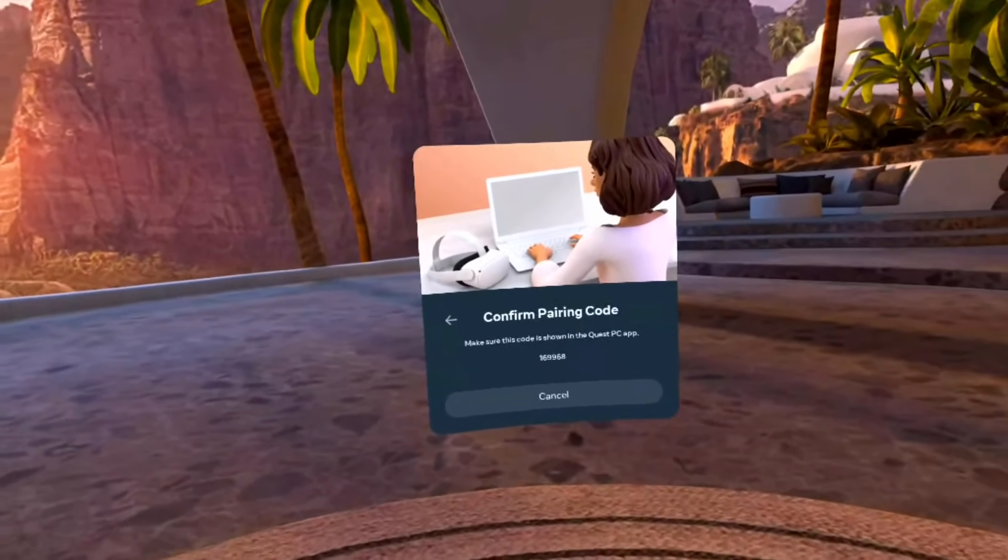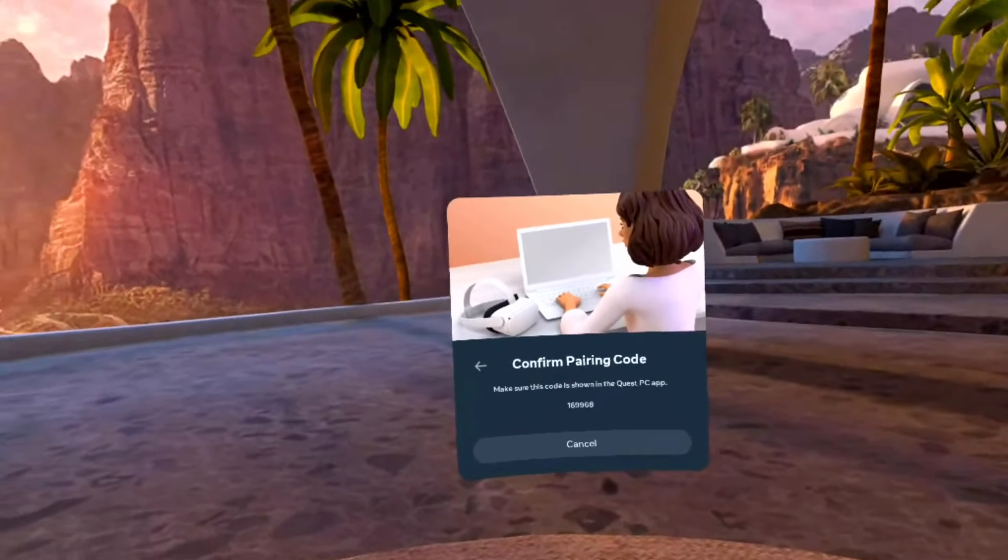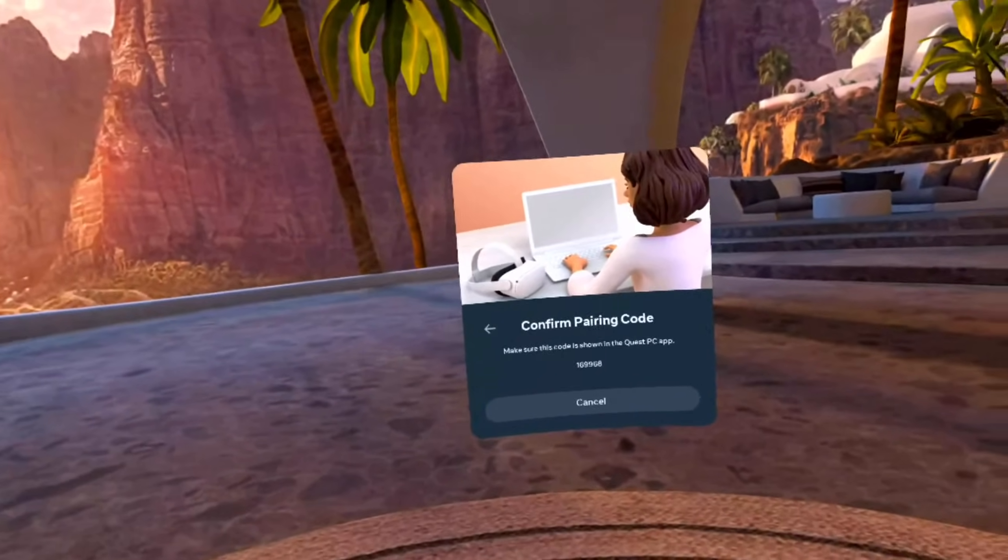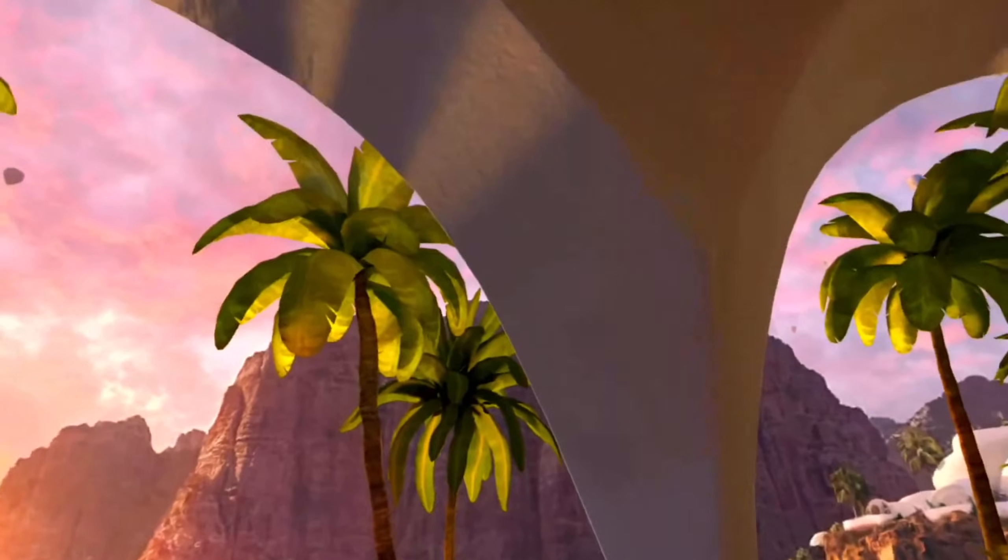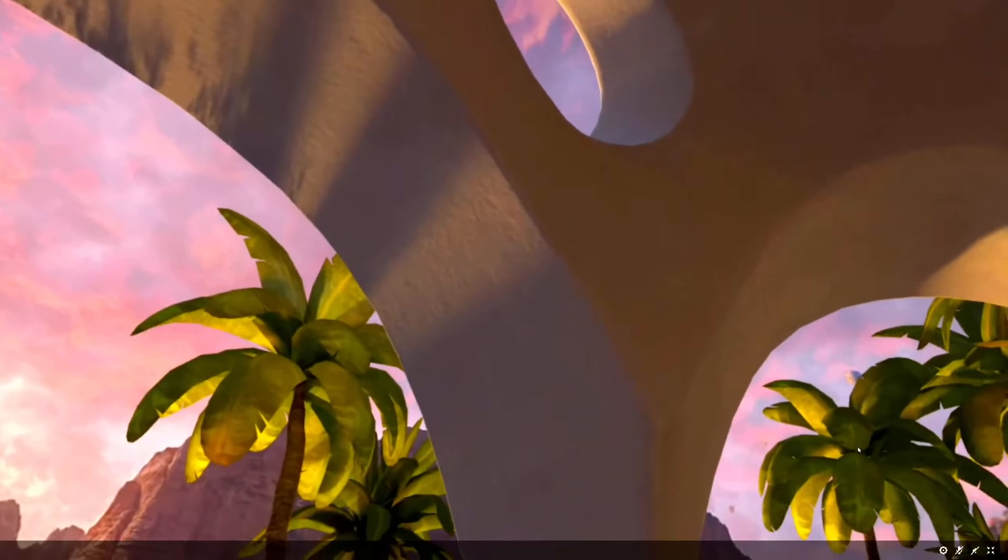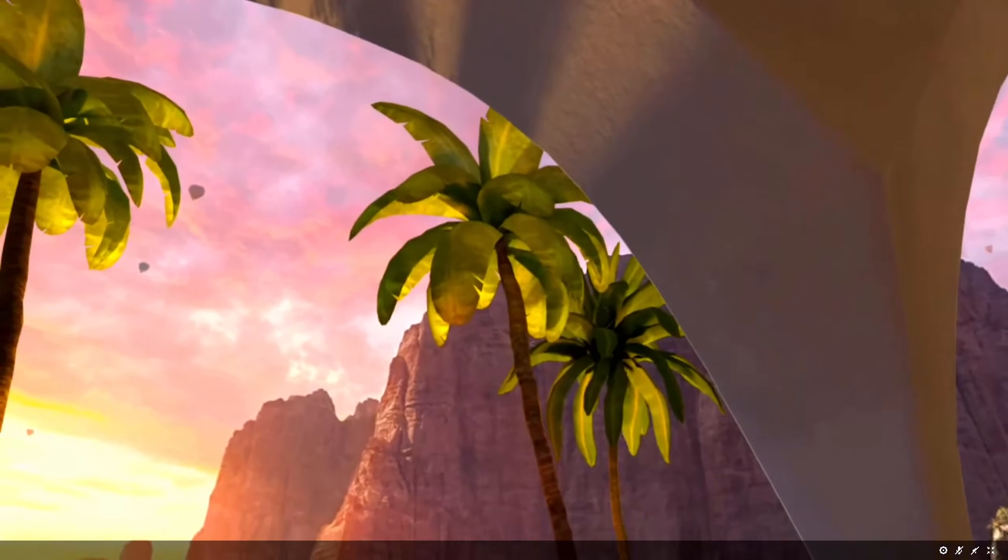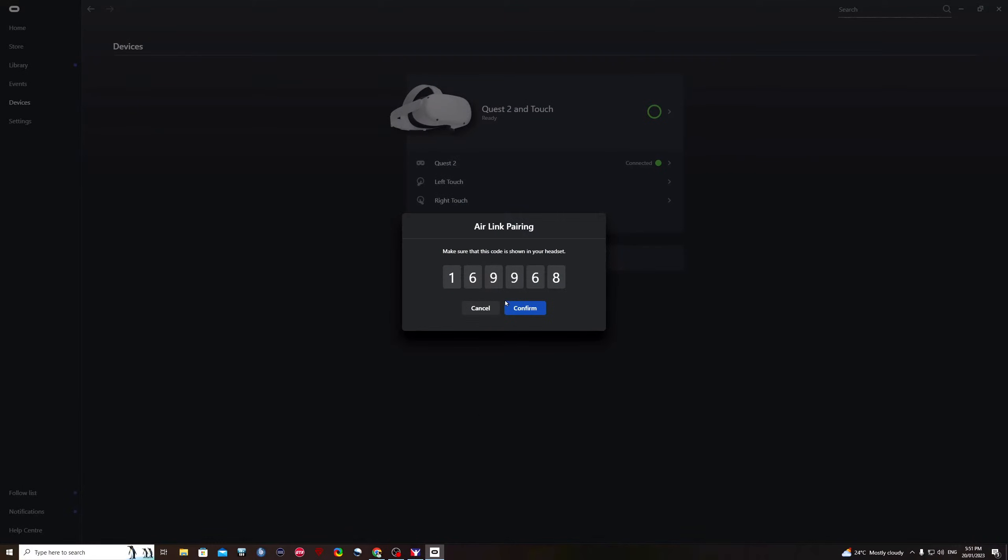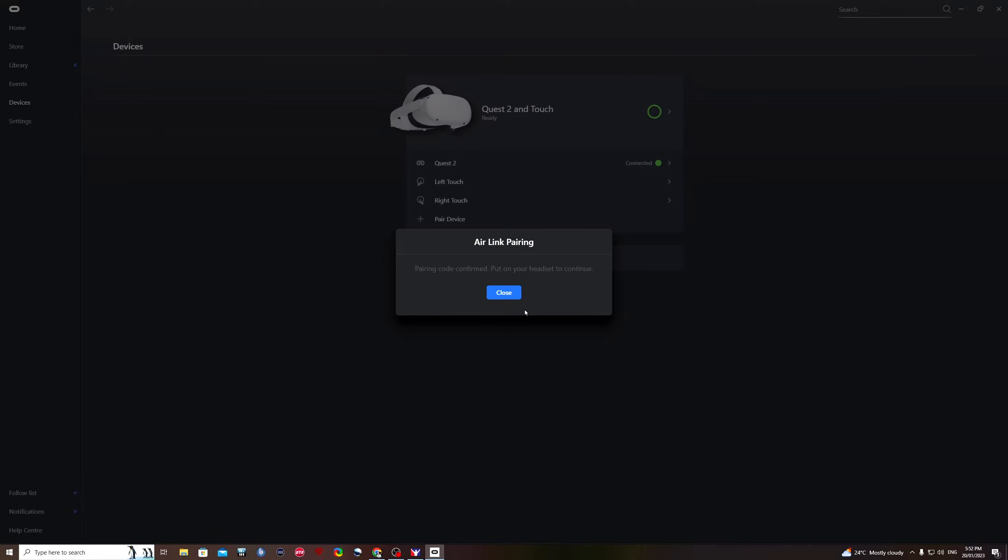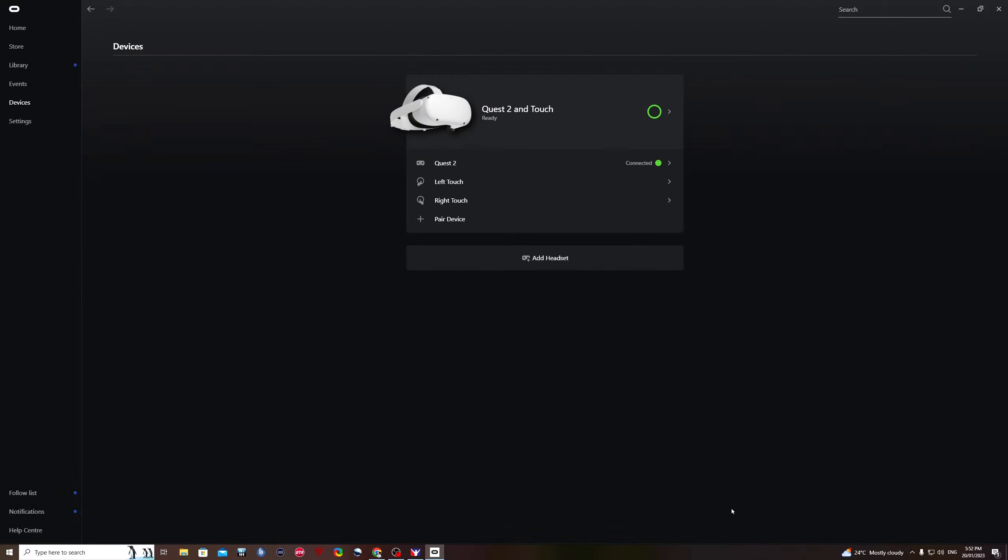All right, this will then give you the code. Then lift up your headset and look at the computer screen. Confirm that numbers on the computer screen and close that window.